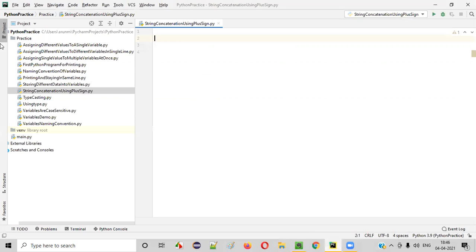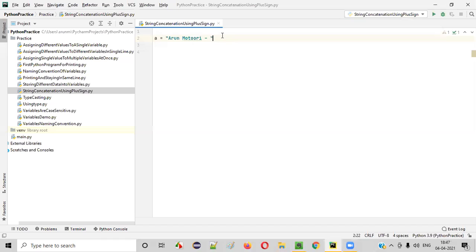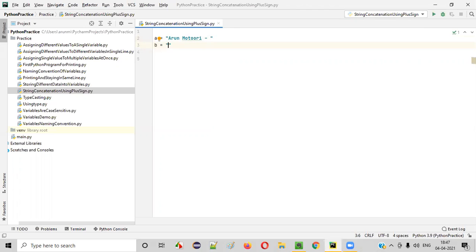First of all, let's launch PyCharm. In this Python file, let's create two variables. A is equal to — into the first variable, I am assigning some string text, say 'Arun Moturi' followed by some space, hyphen, space. And into the second variable, say B, I'll be storing another string text — that is 'Selenium Python training'.